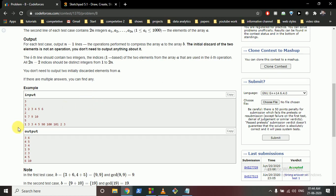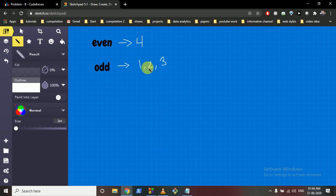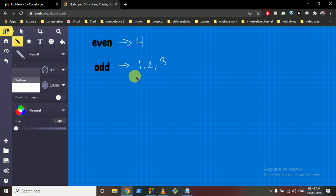I'll take it to the drawing board. We output the indices of which elements to couple. First, find how many even and odd numbers there are and store their indices in separate vectors. For example, indices 1, 2, 3 are odd and index 4 is even.